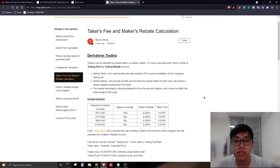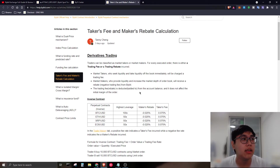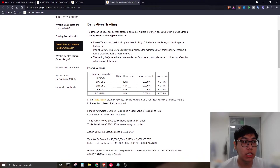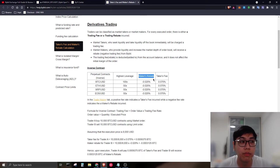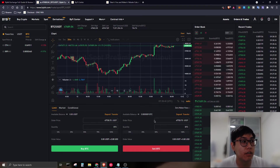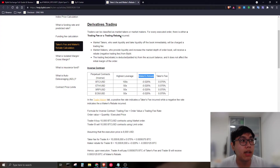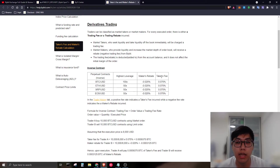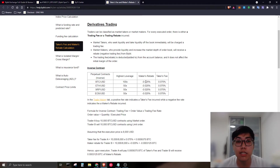On fees: for derivative trading with up to 100x leverage, Bybit actually pays you a maker rebate of 0.025% when you place a limit order. For taker orders using market orders, the fee is 0.075%. So if you consistently use limit orders, you're actually getting paid to trade.